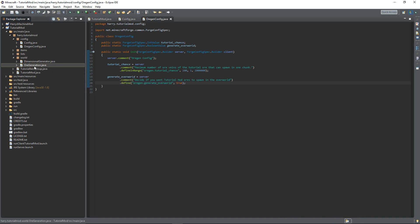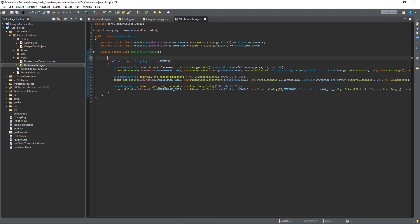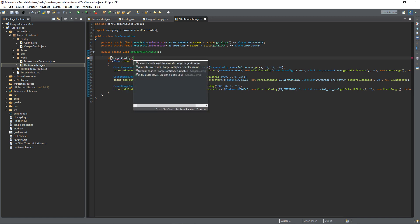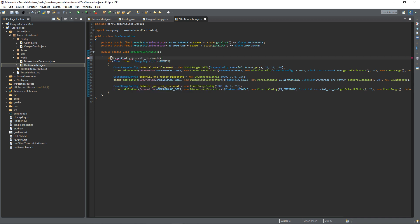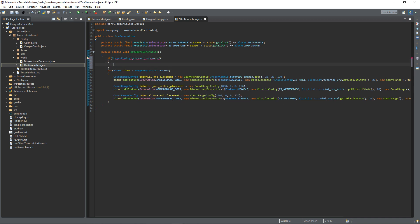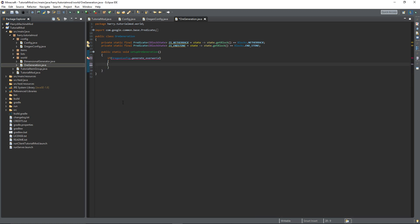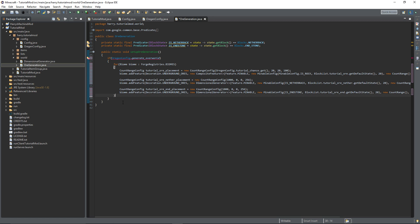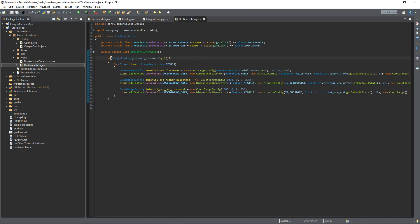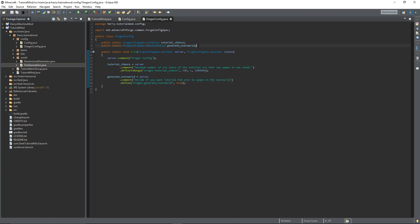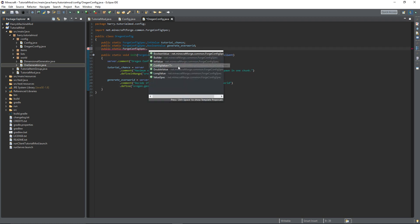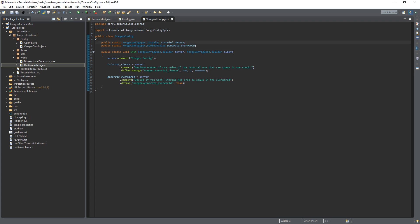Then back in ore generation, if orgen config dot generate overworld dot get, if that's true, then you can do all this stuff. If that's true can do all that stuff, but if not then it won't even bother trying to generate the ore. So now we have created our ore generation config.